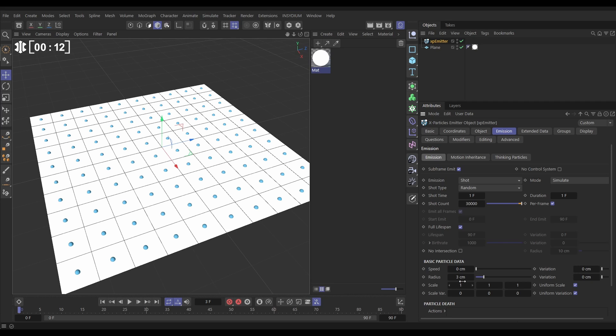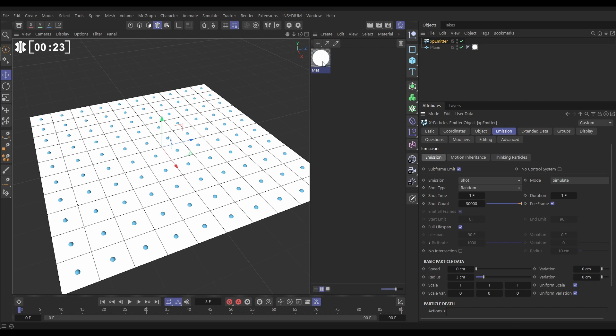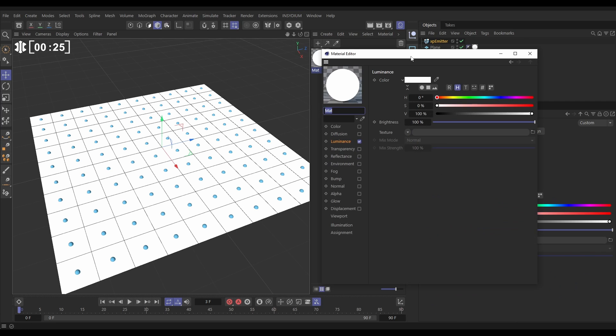Now what we want to do is start exploring some of the advanced emission modes using shaders. In our material, let's just open it up. This is the standard material.